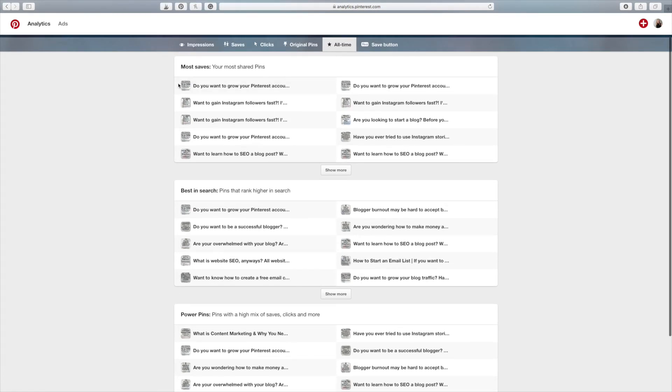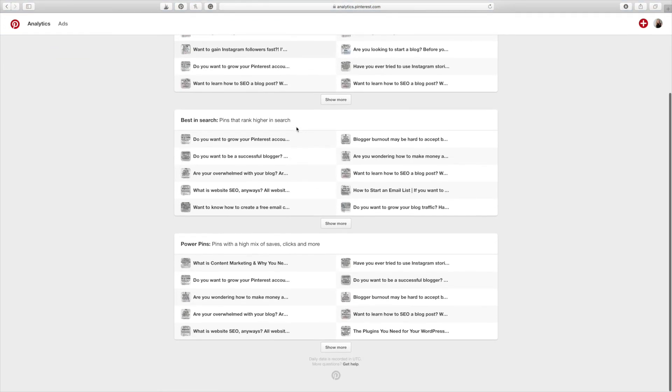Another one, when it comes to the saves, you can just kind of see what your audience likes and what they are saving and what is working that way.